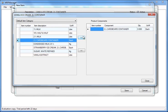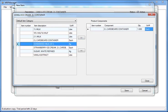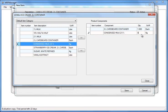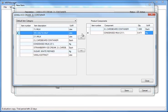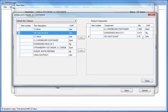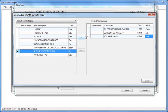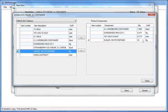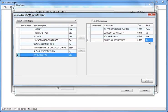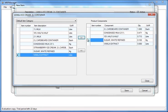On the left side of the screen is a complete list of items. Choose the ingredients of the ice cream from that list and transfer them to the right side. Enter the quantity of each component required to build one unit of the final product. This is how we've created a bill of materials.